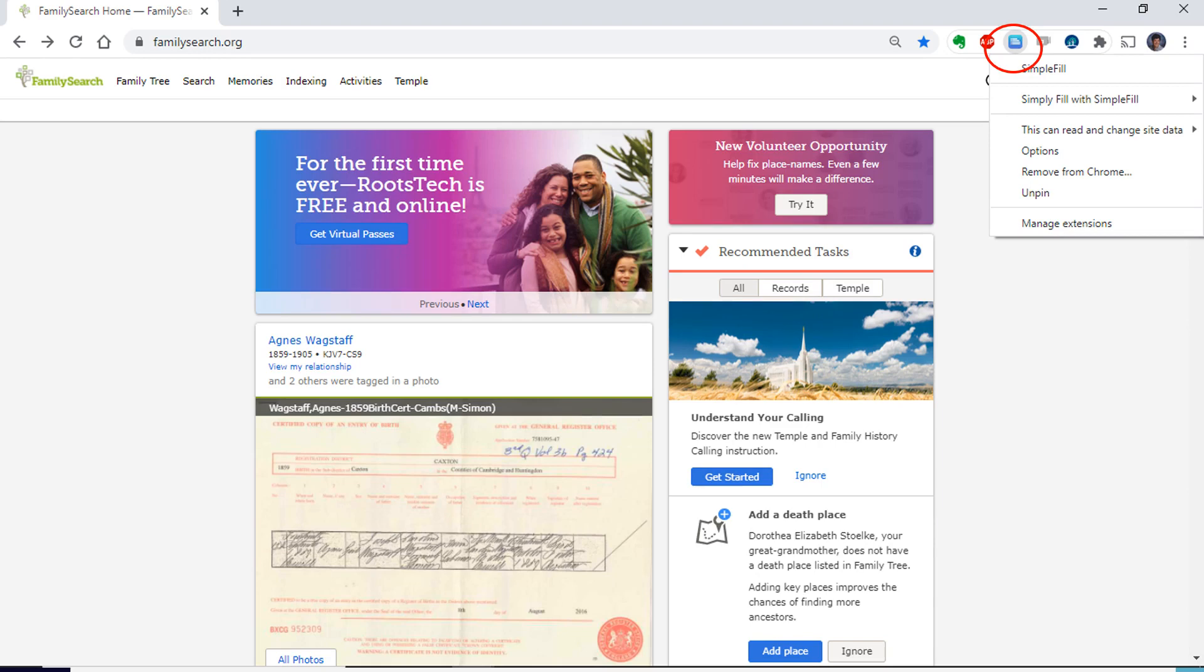Now, how to create and organize your reason statements. Right-click on the SimpleFill icon and you will get this drop-down menu. Choose Options.